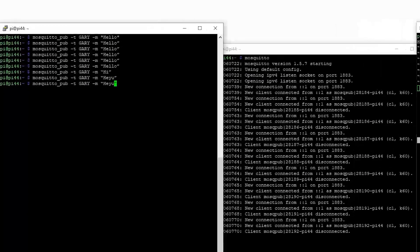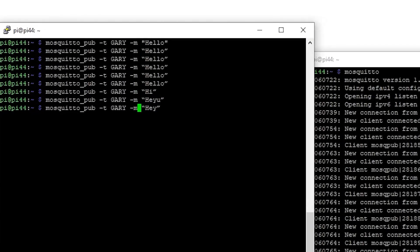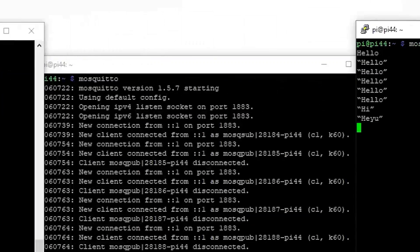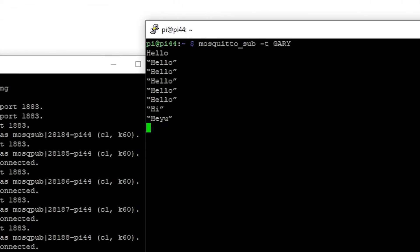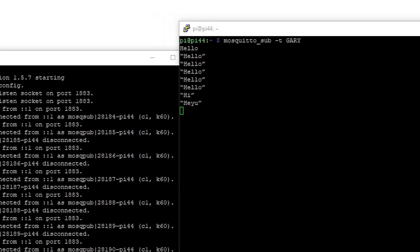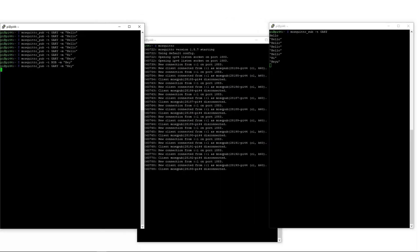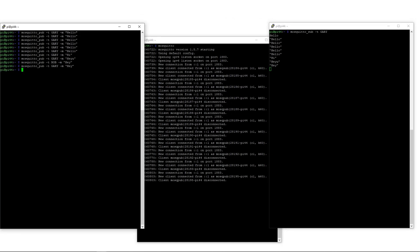Now if I change the topic here to 'Bob' — we're doing this for Bob — it gets sent to the server. But nothing comes up on the subscriber side because this subscriber is not interested in messages with the topic 'Bob.' Nothing to do with it, it doesn't want to hear about it.